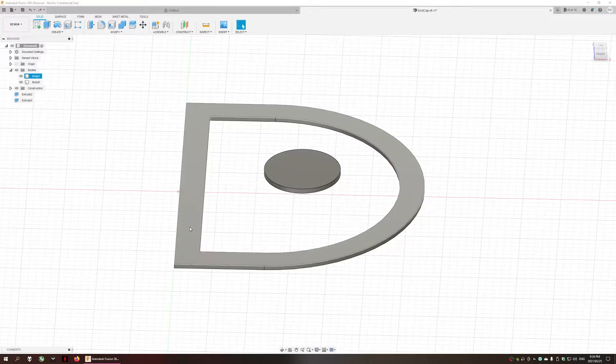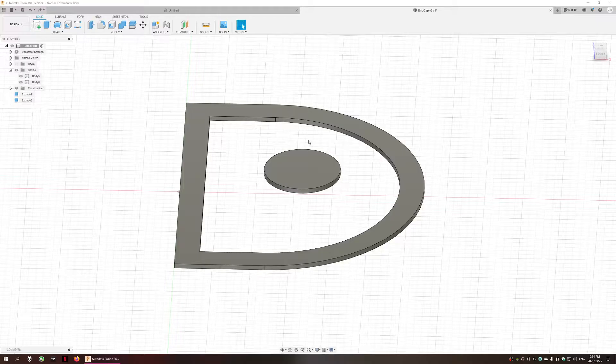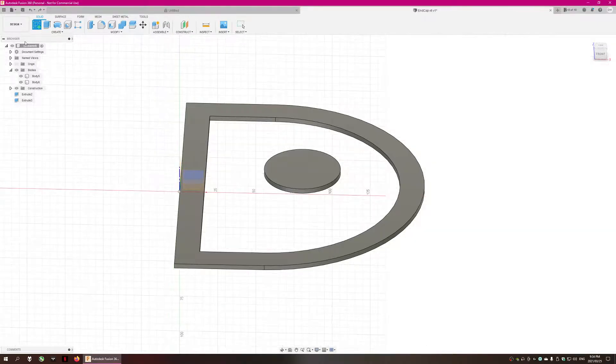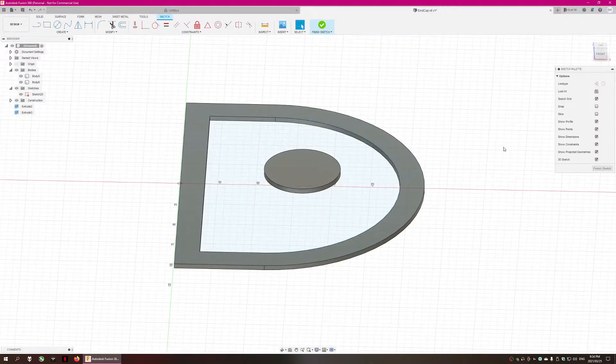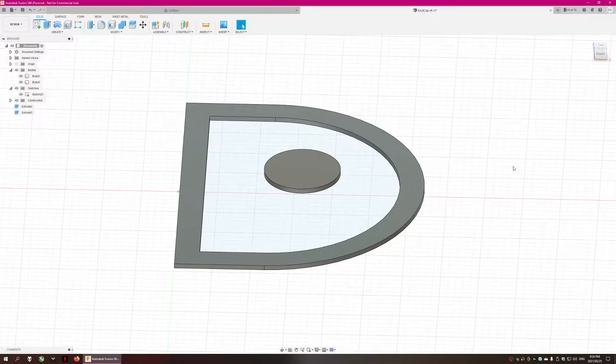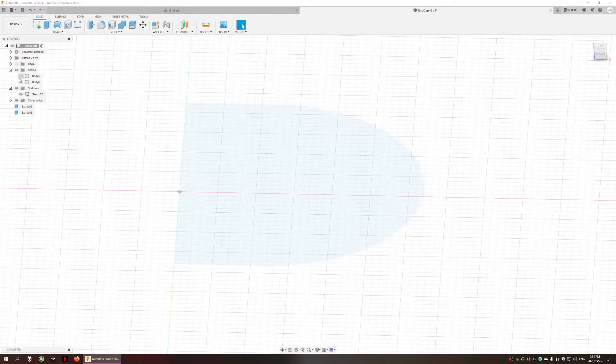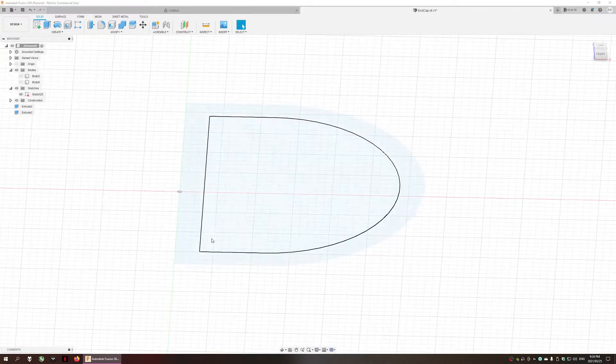The first thing we need to do is create a sketch of the inner section of the D-shaped body. To do that we're going to select create sketch on the top left and then select the face of our D-shaped body. Then we select finish sketch. If I hide the two bodies you can see that the sketch has outlined the face of our D-shaped body as well as the inner section of the body.